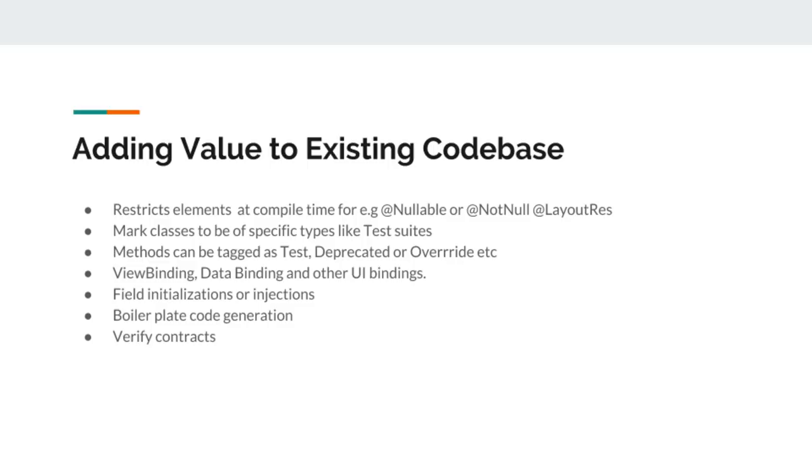Annotations are widely used in field initializers or injections like in Spring framework. We use autowire to let Spring initialize our objects based on some configurations.